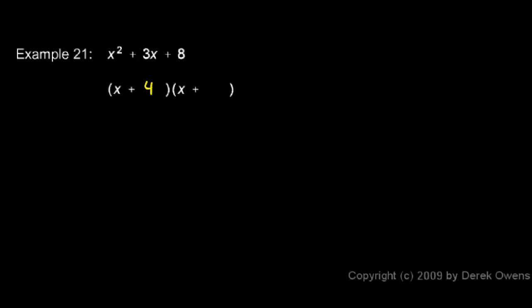We could try 4 and 2. 4 and 2 will multiply to give me 8, but 4 and 2 don't add up to 3. And that's all the possibilities. There are no other factors of 8 that we can try.